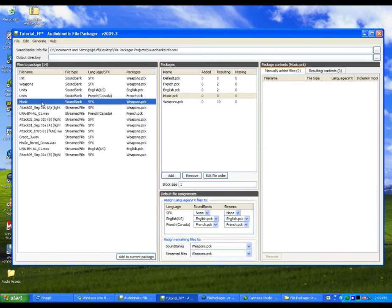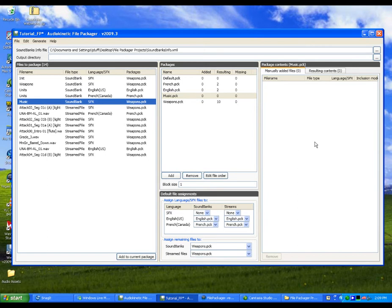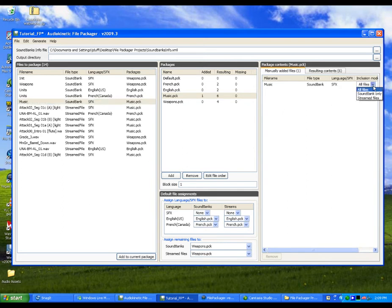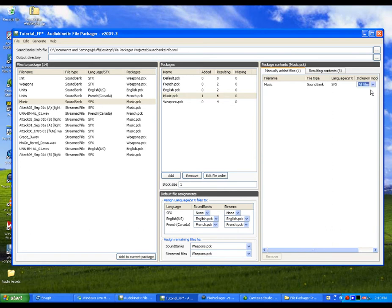For our example, we need to assign the Music soundbank and its corresponding streamed files to the Music package. Notice how there are no files currently in this package. Let's manually add the Music soundbank to the Music package. When adding a soundbank to a package, you have the option to include just the soundbank, just the streamed media files, or both. Since we want to include both, we will set the inclusion mode to all files.